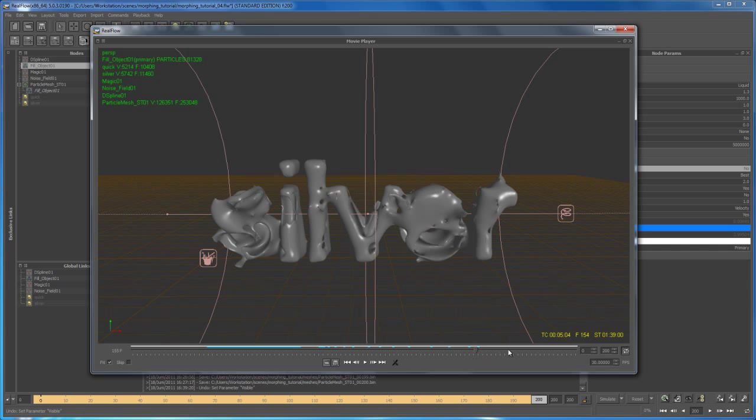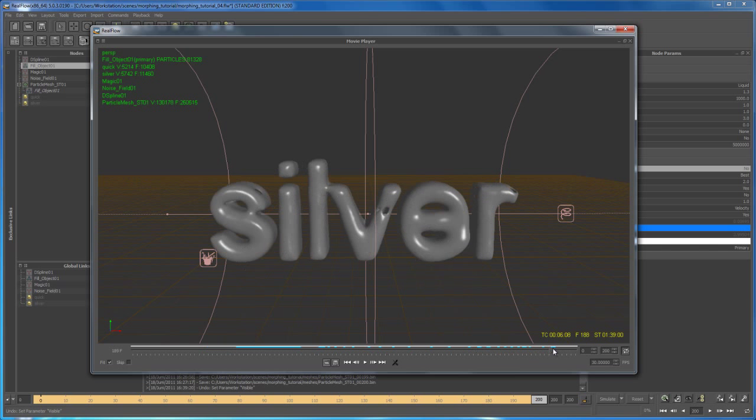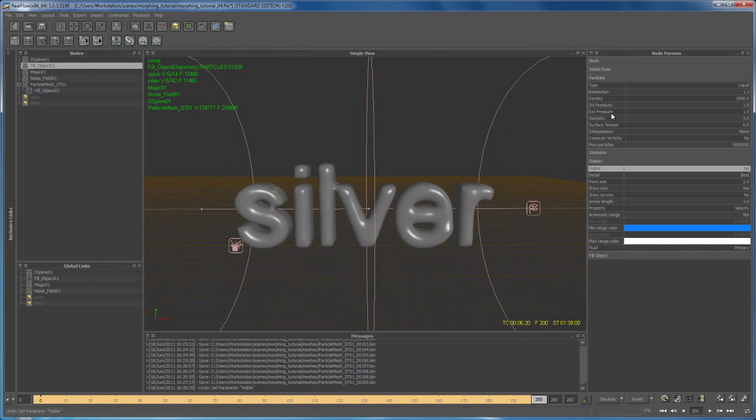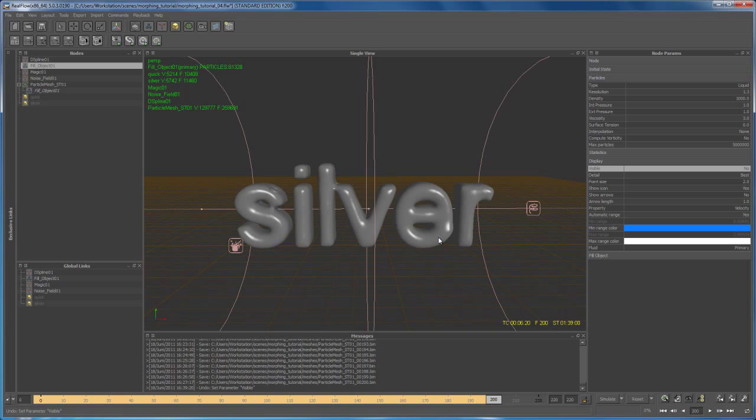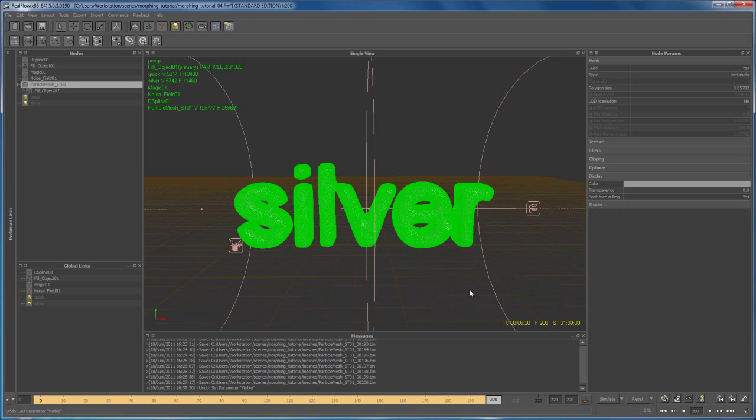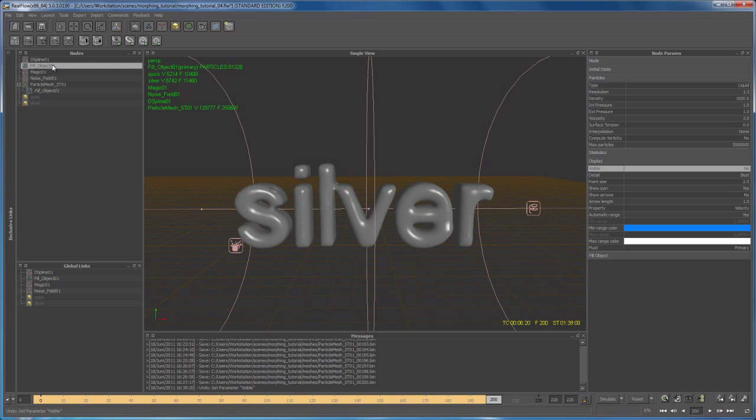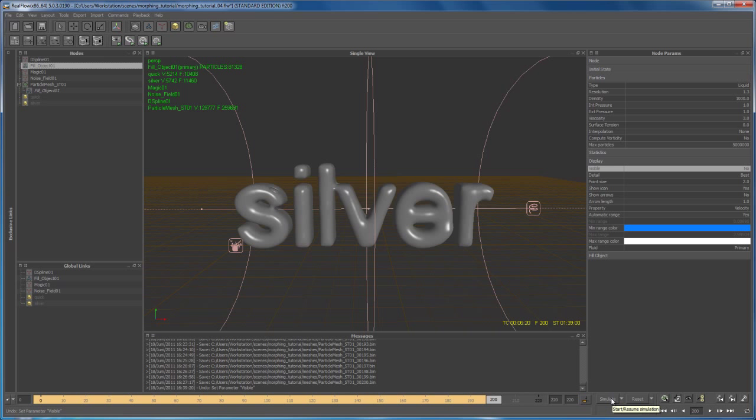Yeah, so one last thing. So let me just try to simulate some additional 20 frames here. So let me just expand the timeline to 220, hit enter, and then let me just go on simulating. We don't have to have our fill object particles visible for that, so just leave it like it is and then say simulate, and I'll be back when the 20 frames are done.